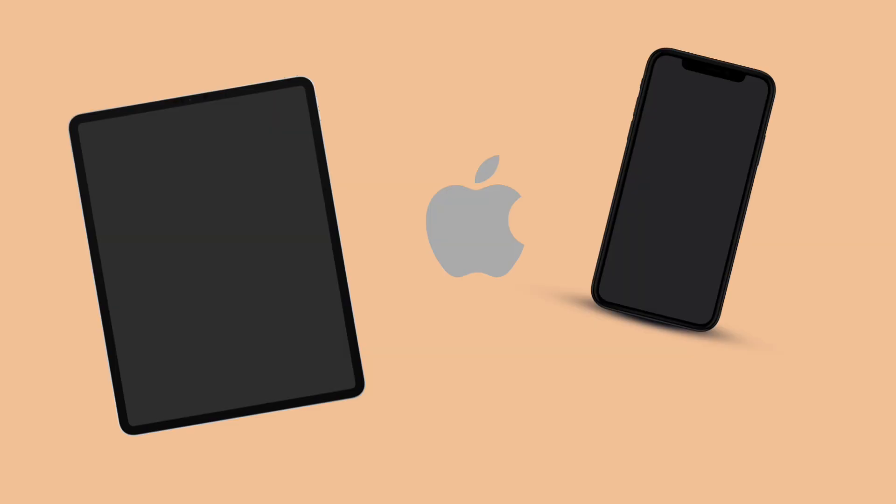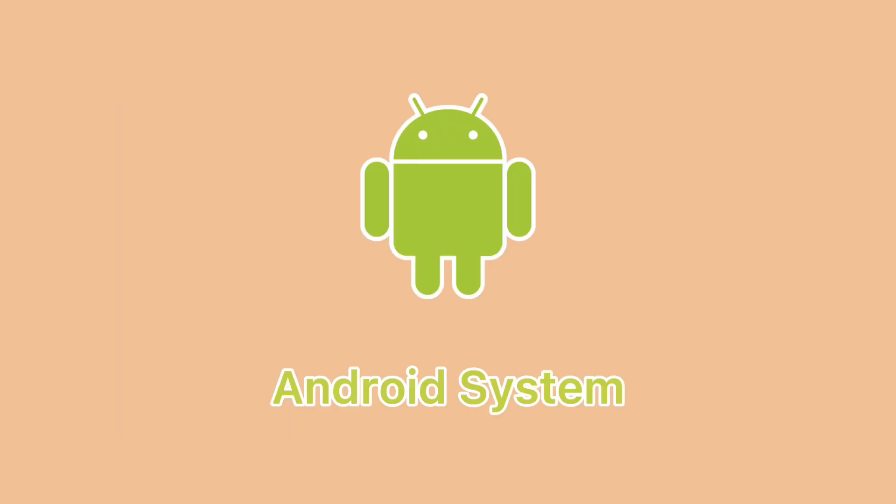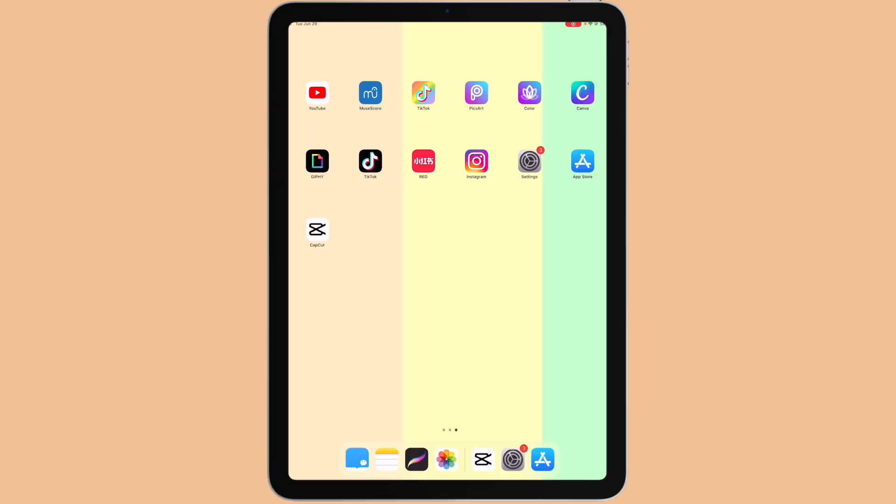Since I only have Apple devices, I'm only able to show you how to do that on the iOS system. For those who use Android system, hopefully the process is similar enough that you can do it too. Now let's get started.